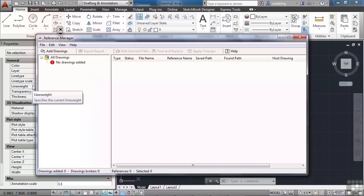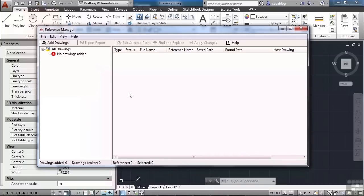It's standalone. It doesn't work inside AutoCAD. It's separate. Now this tool here allows you to manage all of your referenced files.